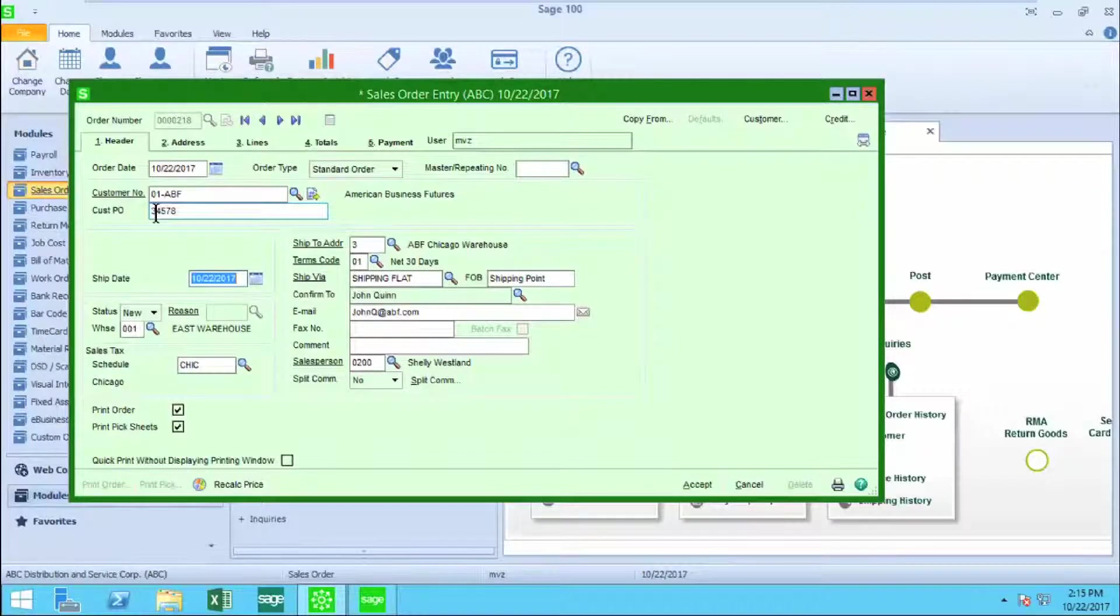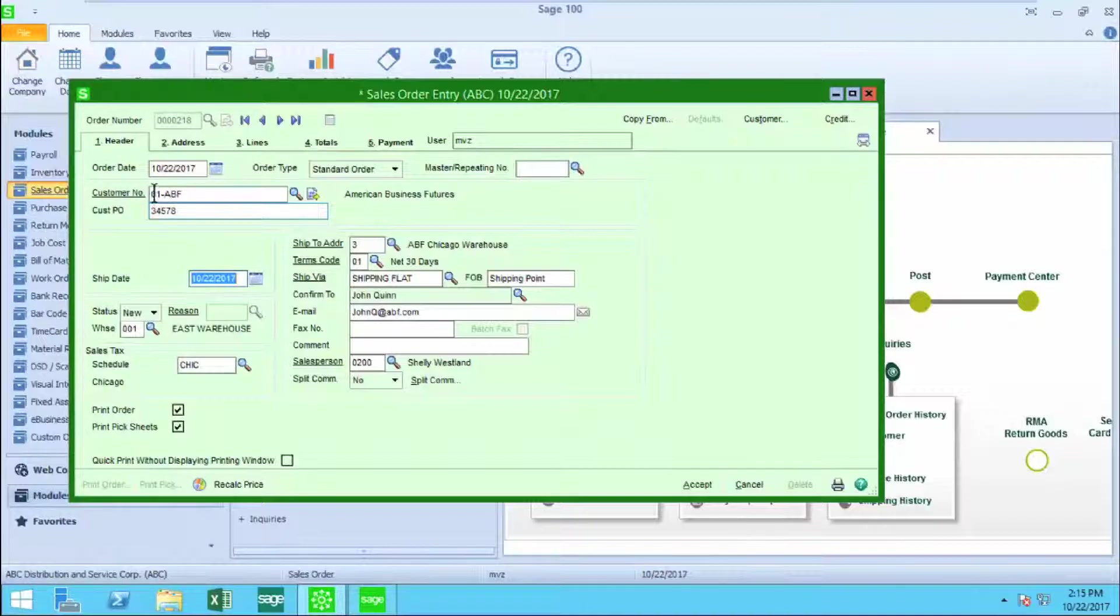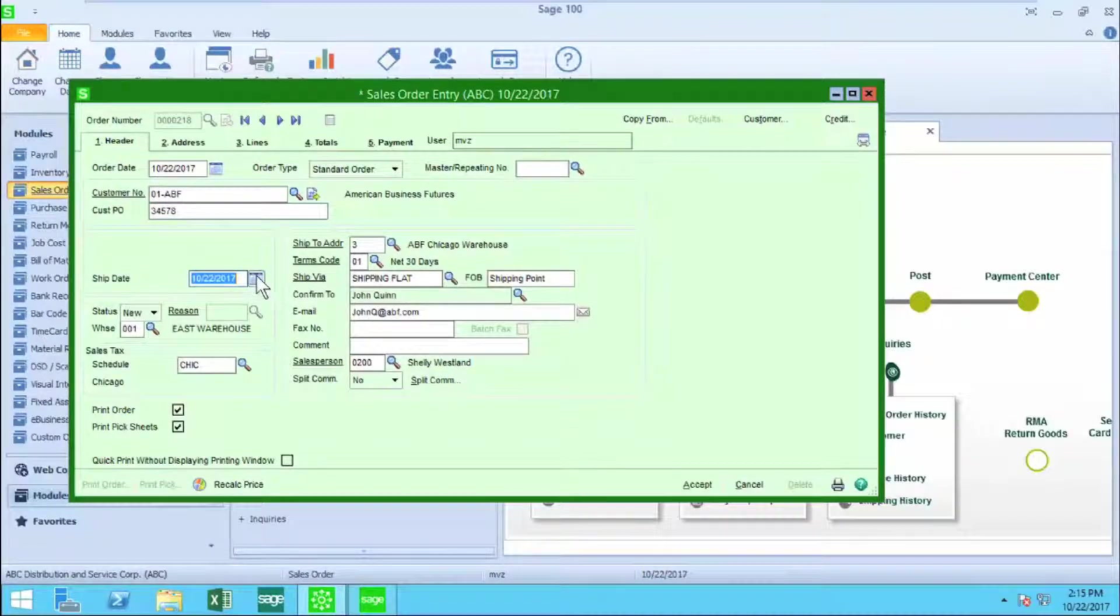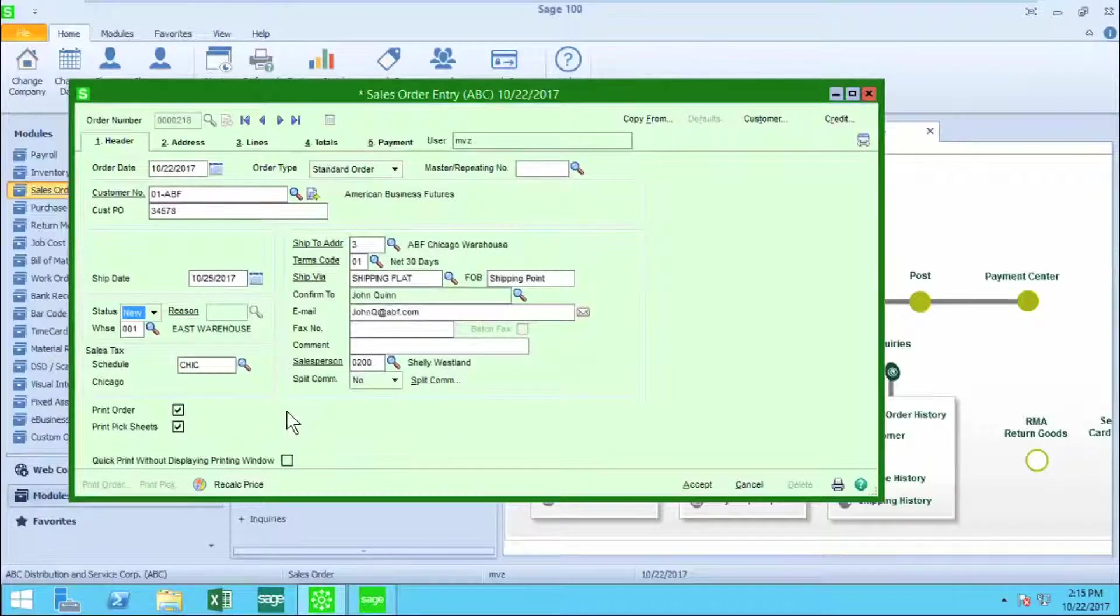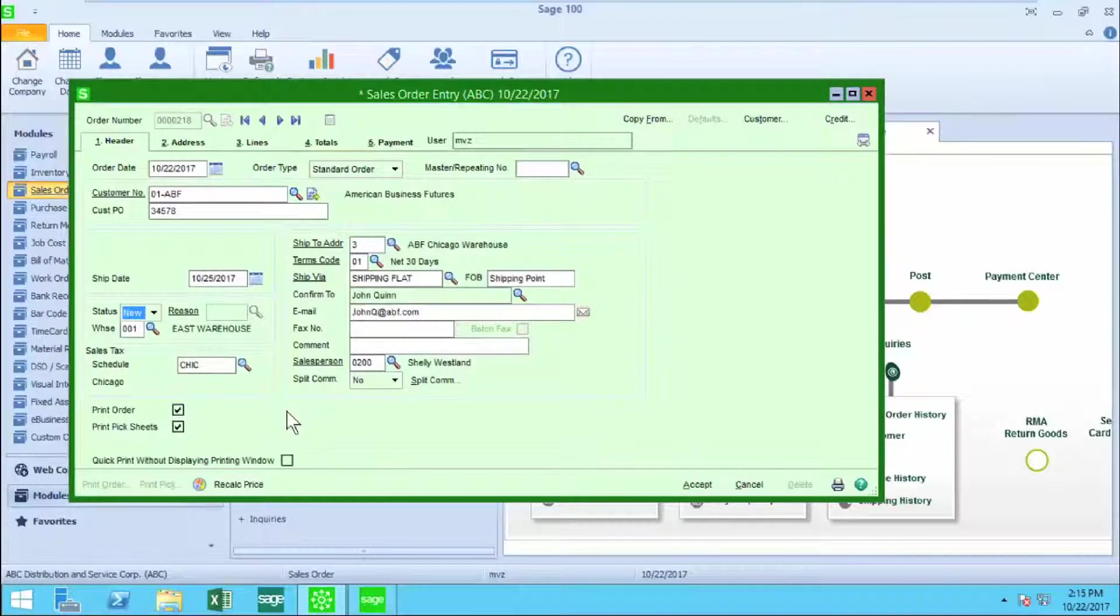My ship date is also defaulting to the date, but I can certainly use the little widget or type in a new date for my promise date.